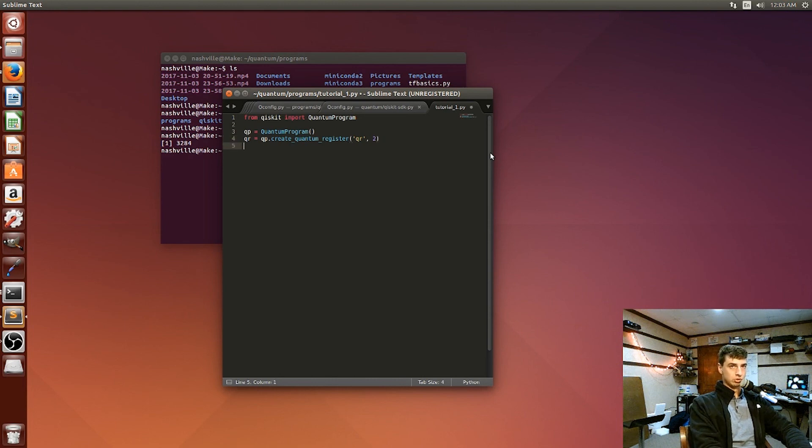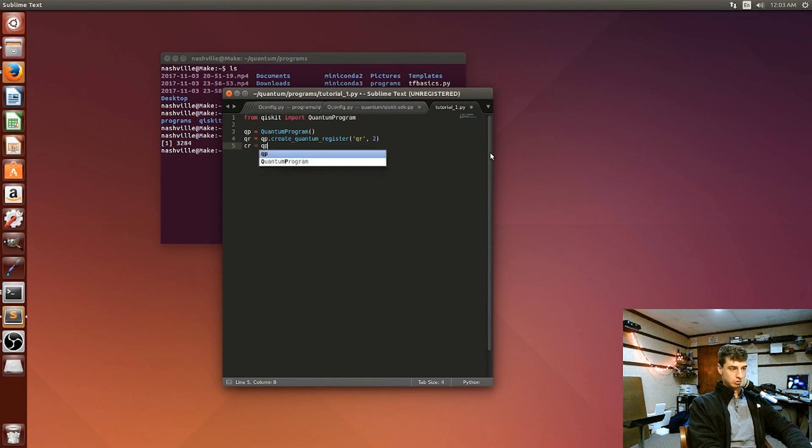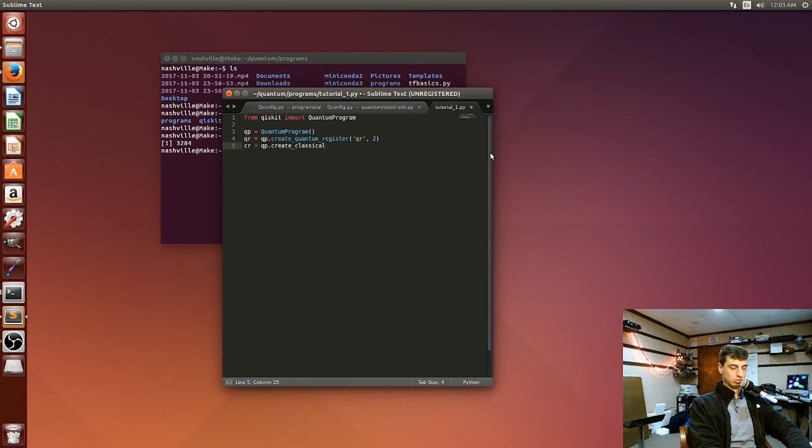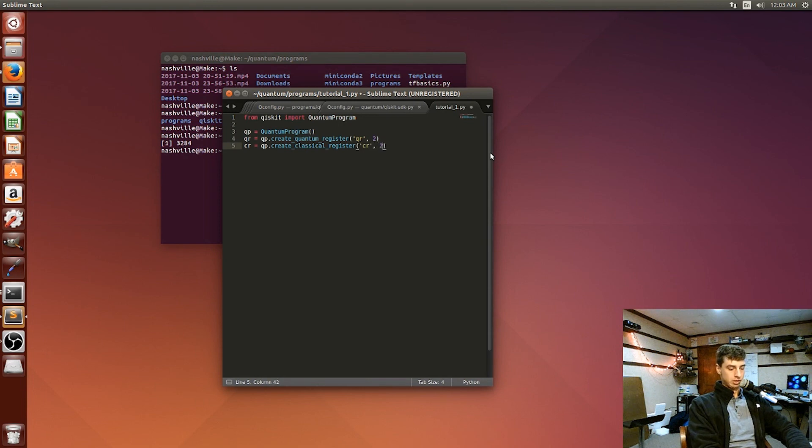But we're also going to make a classical register. And it's going to be the same thing. So just replace quantum with classical. So it's going to be create a classical register. And then CR, classical register, and then two bits.